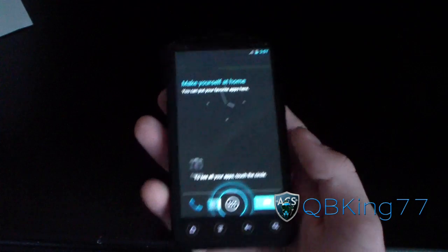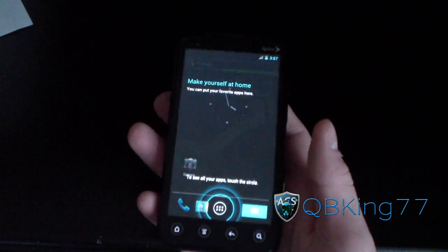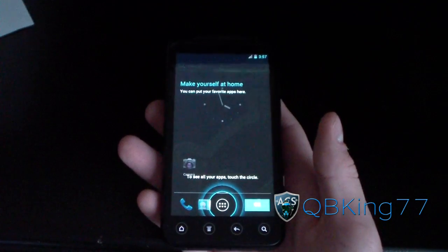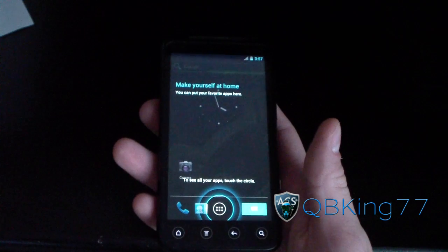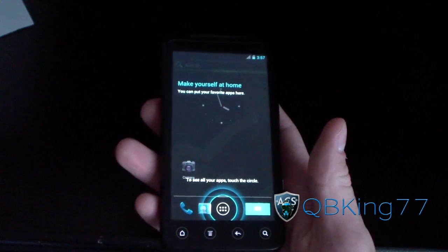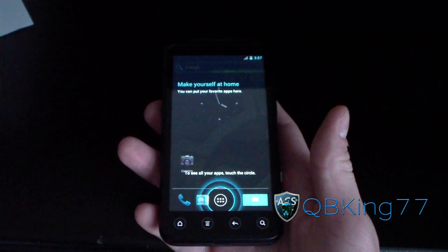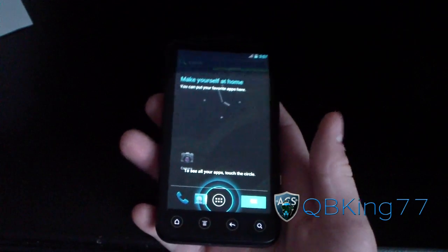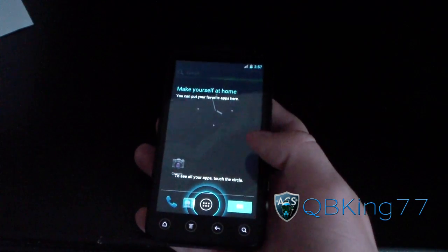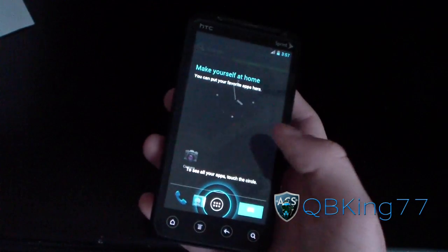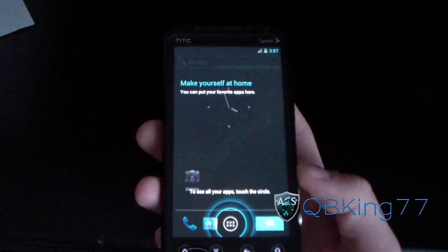This is a pre-alpha state build. Nothing works pretty much — just the touch screen and some graphics work. SD card works as well, but that is it. Messaging doesn't work, GPS, Wi-Fi, nothing works. So it's just kind of showing you proof of concept.